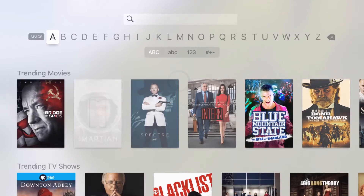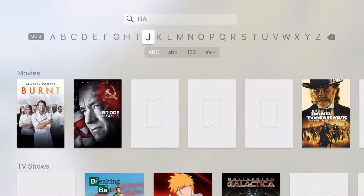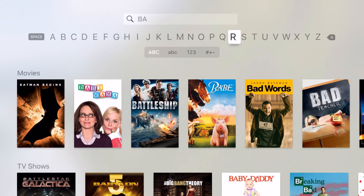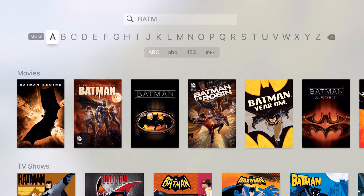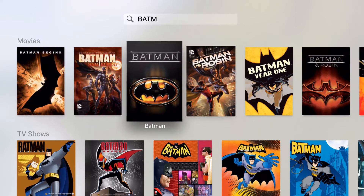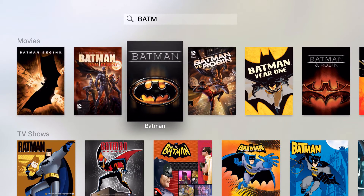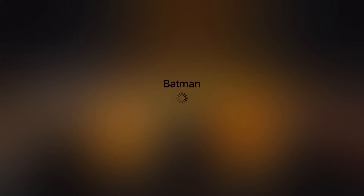For this example, let's just use the search option. You can see I'm going to go ahead and type in the text Batman and the movies here are going to populate based upon my text searches. Now that the actual movie I want to watch has shown up, I'm going to click on this one right here — the original one — and it loads in with the actual description of the movie.